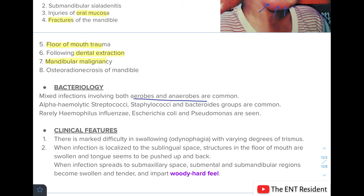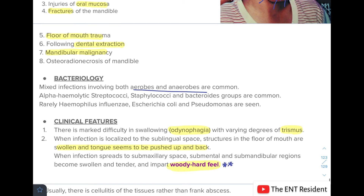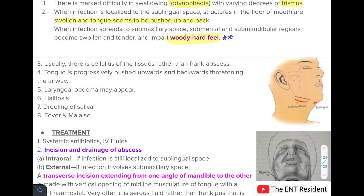The patient with Ludwig's angina presents with marked difficulty in swallowing — odynophagia — with varying degrees of trismus. When infection is localized to the sublingual space, the floor of the mouth is swollen and the tongue is pushed up and back. When infection spreads to the submaxillary and submandibular region, there is swelling and tenderness imparting a characteristic 'woody hard' feel — an important clinical sign. There is usually cellulitis rather than frank abscess, with the tongue progressively pushed upward threatening the airway. Laryngeal edema, halitosis, drooling, fever, and malaise may also appear.